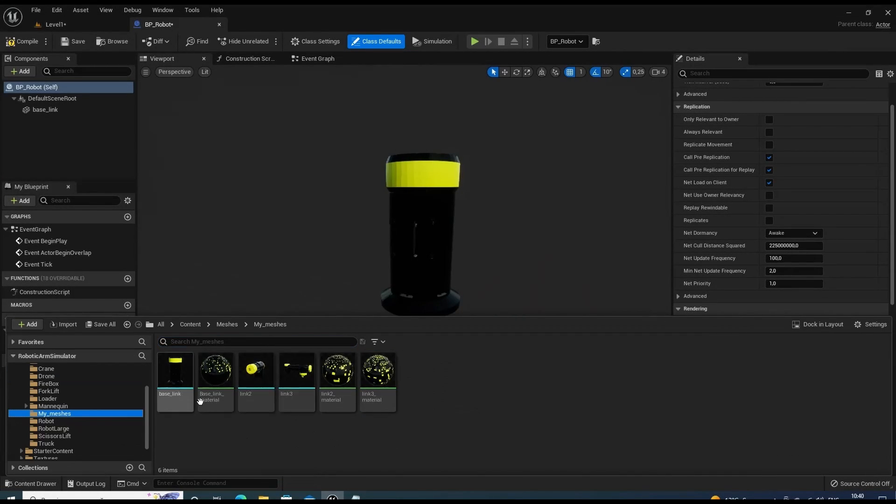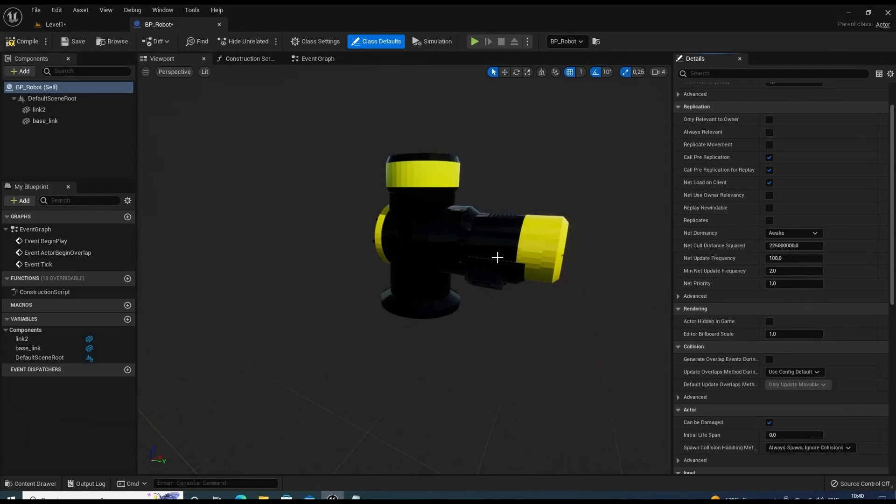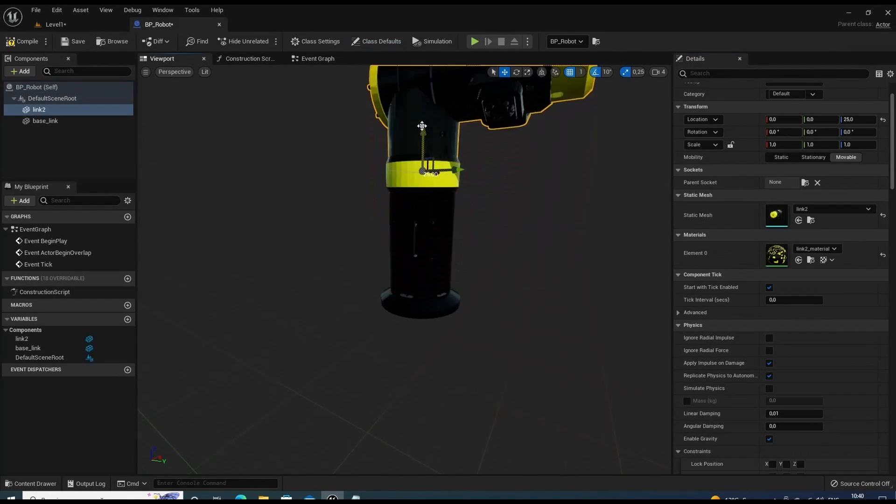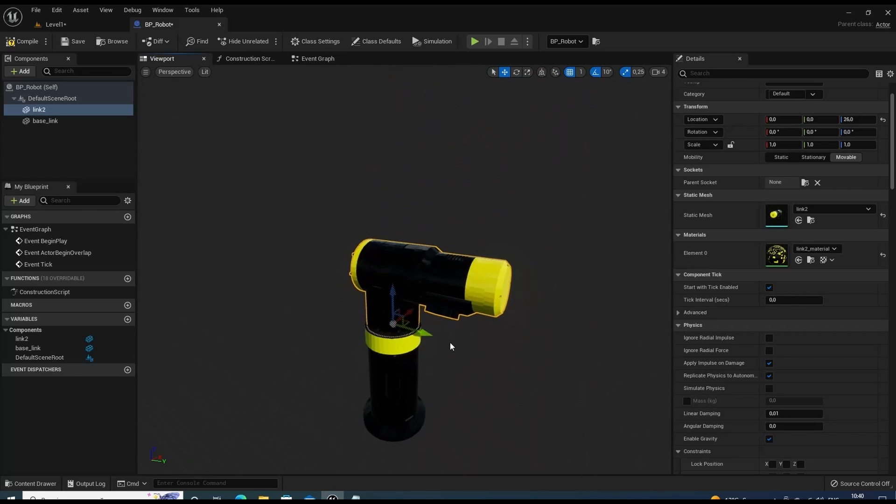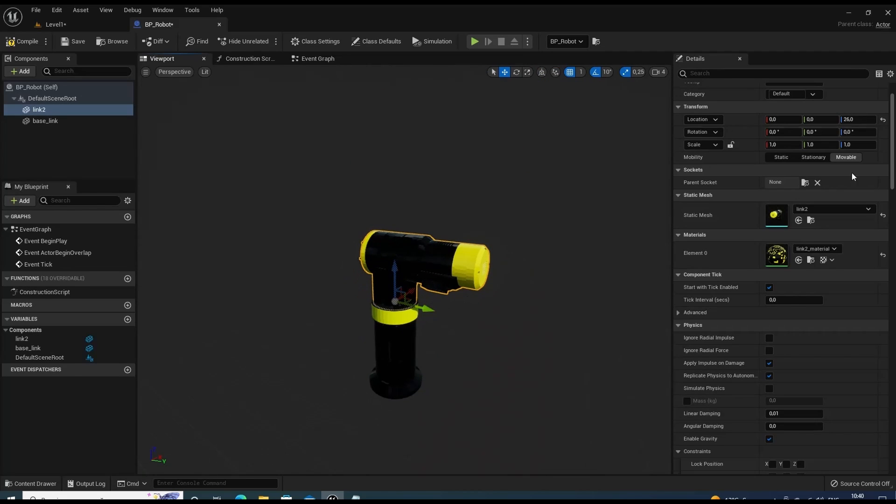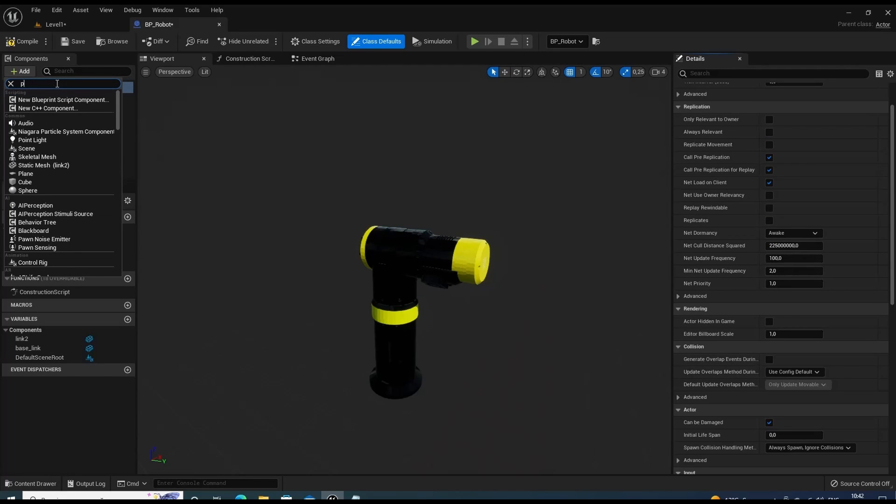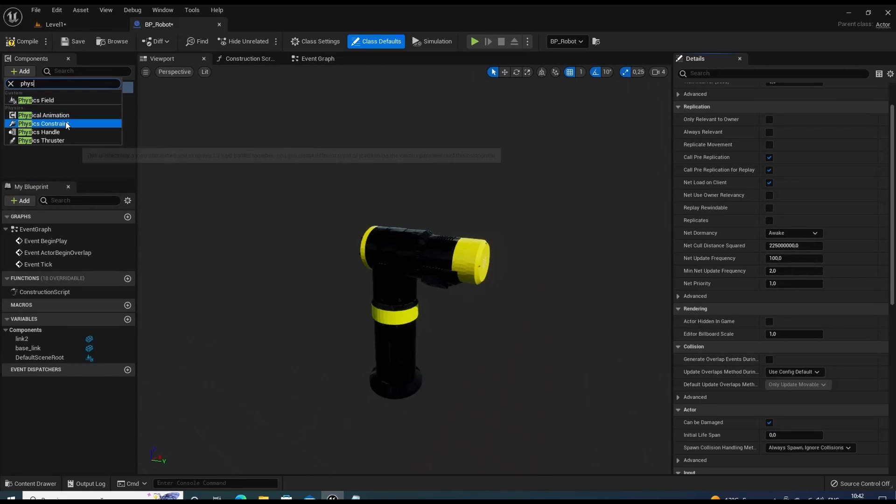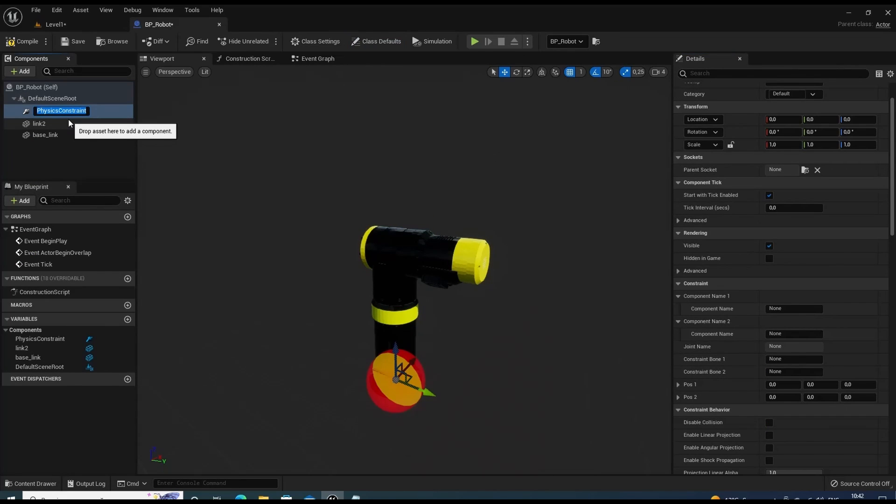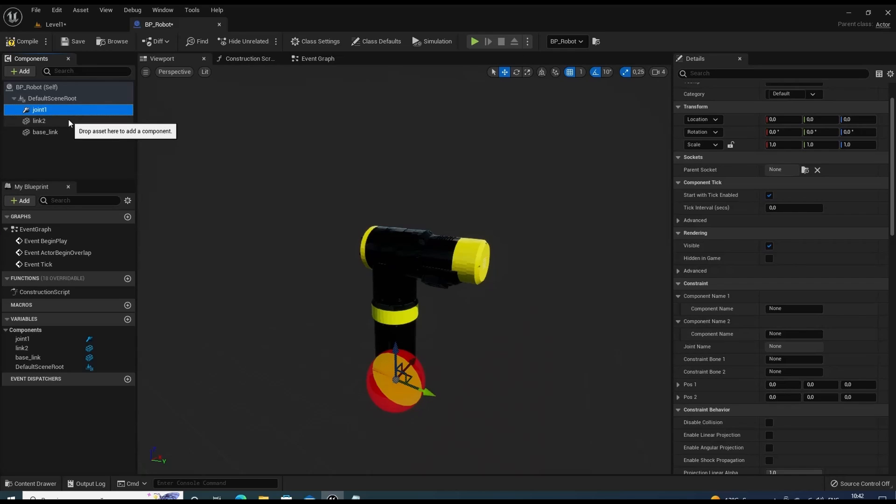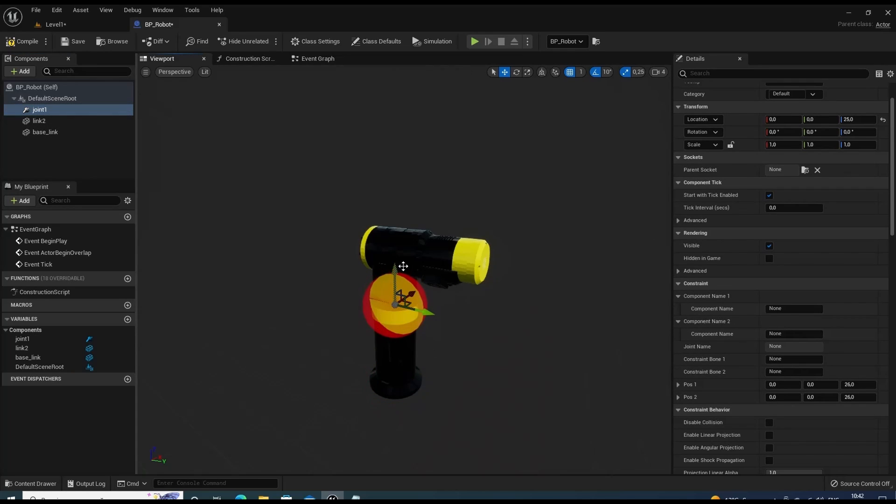Let's attach link 2 to the base link. And from URDF file I can figure out where exactly to attach it. Now we will add physics constraint component to our robot. And I'll call it joint 1. We'll place it at the point of link 2 attachment.